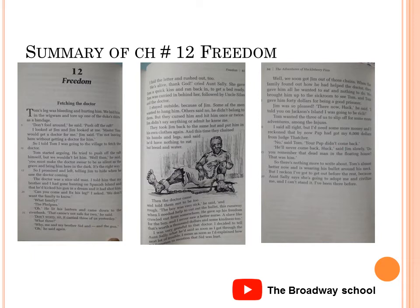Huck and Tom give Jim $40 for being such a good prisoner and letting them free him, while in fact he had been free for quite some time. After this revelation, Jim tells Huck to stop worrying about his pap and reveals that the dead man in the floating house was in fact Huck's father.